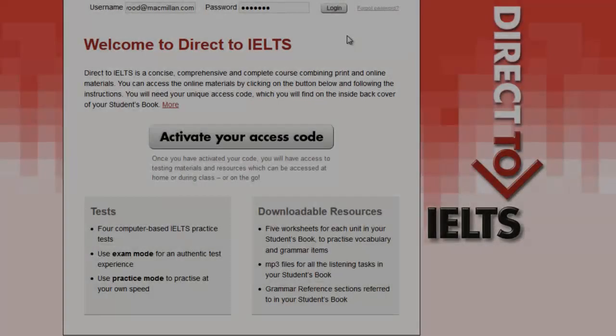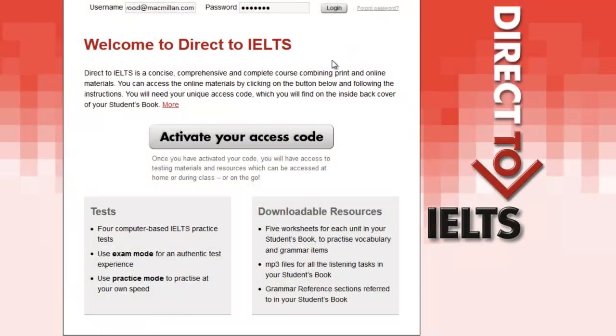To access the Director IELTS online materials, go to www.directorielts.com. Once you have completed activation, log in here using your chosen username and password.